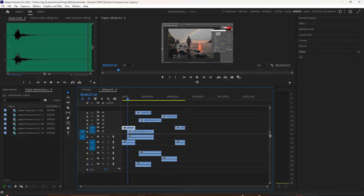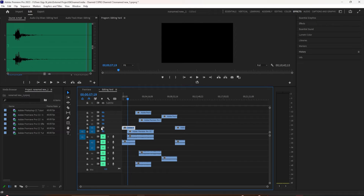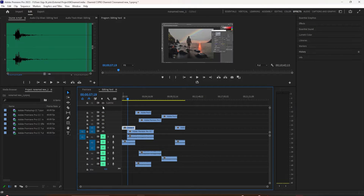The easy way to toggle off the visibility of all of your video tracks: press the Shift key and just click on any one of these eyeballs. All the tracks' visibility is now turned off. Press the Shift key again and click on any one of the eyeballs, and now all the tracks are visible again.